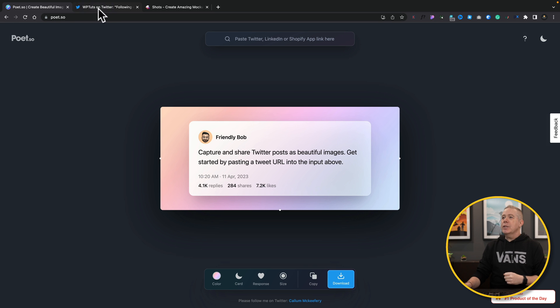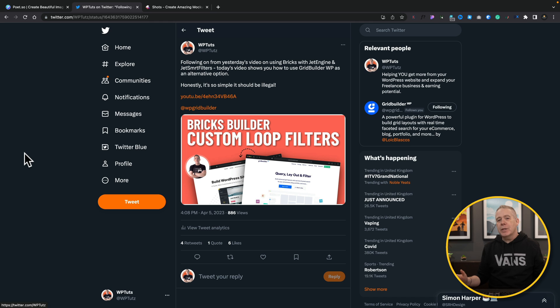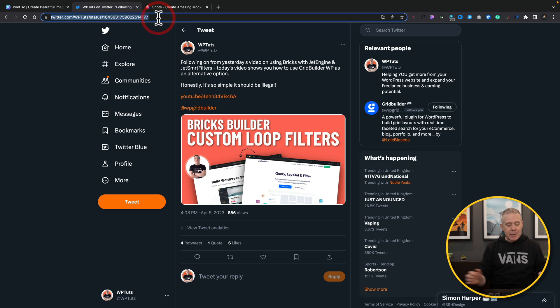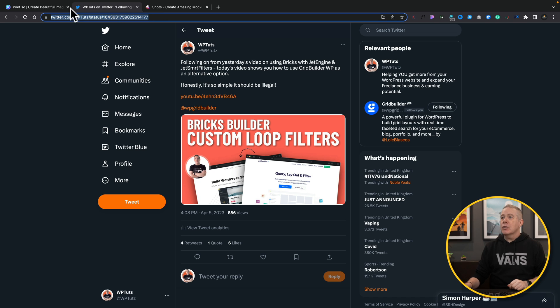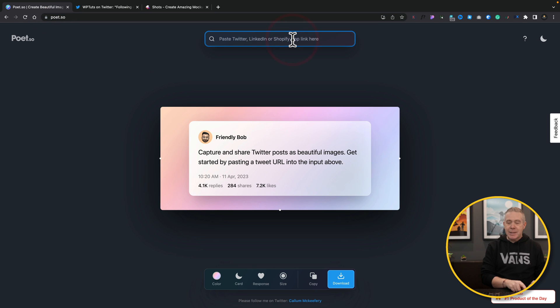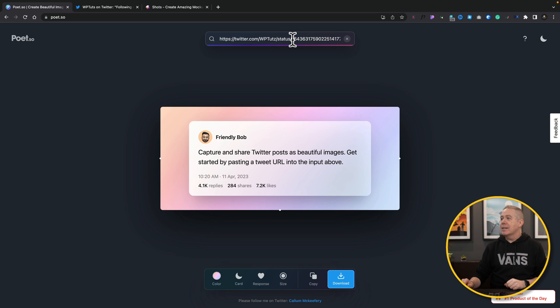So what you need to do is hop over to any tweet that you want. I'm going to take this as an example of one of my recent tweets. We're simply going to copy that link from there, so Ctrl or Command C to copy it.